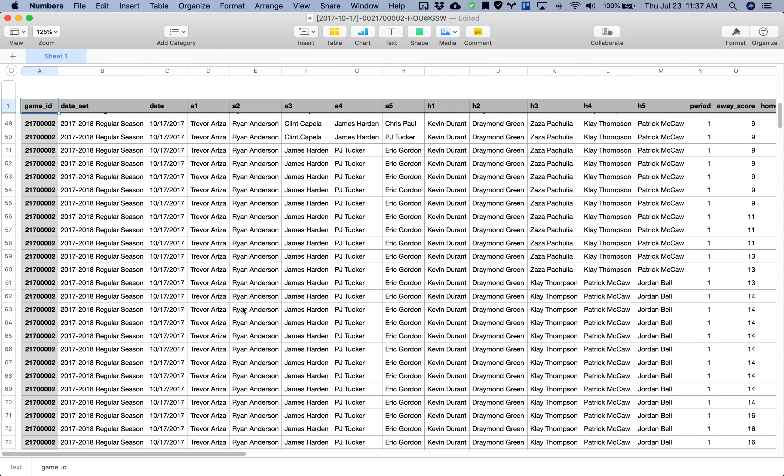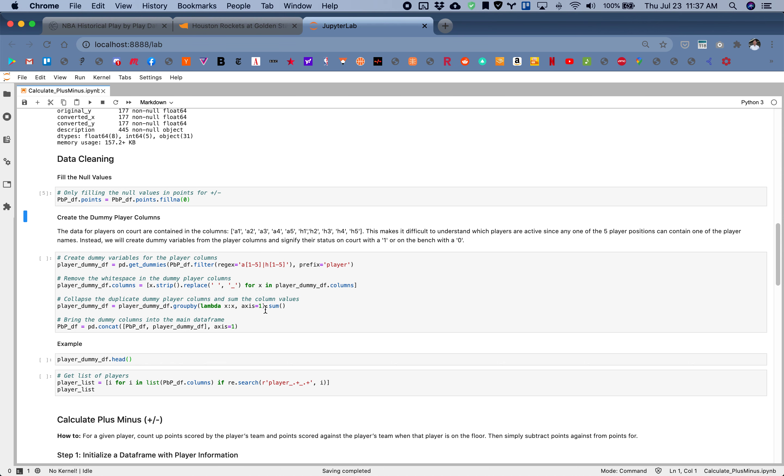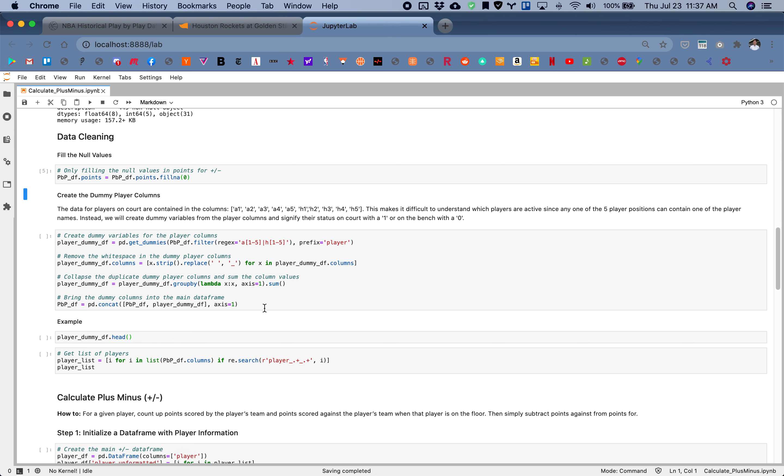You see PJ Tucker in A4 right here, and then in the next few rows we see PJ Tucker in A3. This causes a little bit of difficulty in the analysis, so what we'll do is create dummy player columns right here.